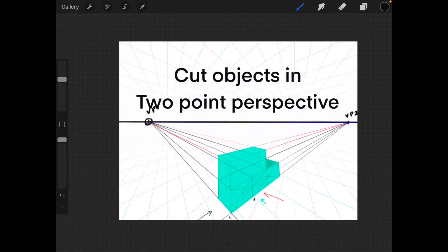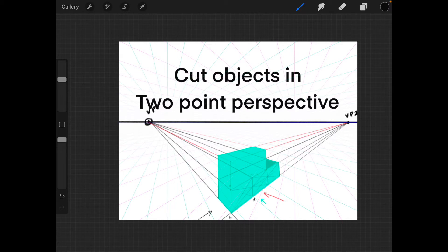Hello everyone and welcome to our channel. In this lesson we are going to learn how to cut objects in two-point perspective.